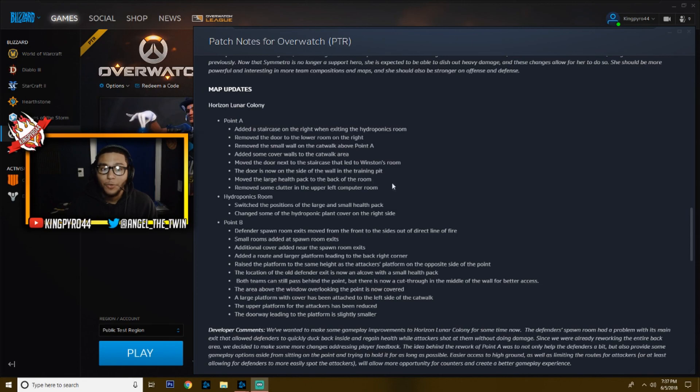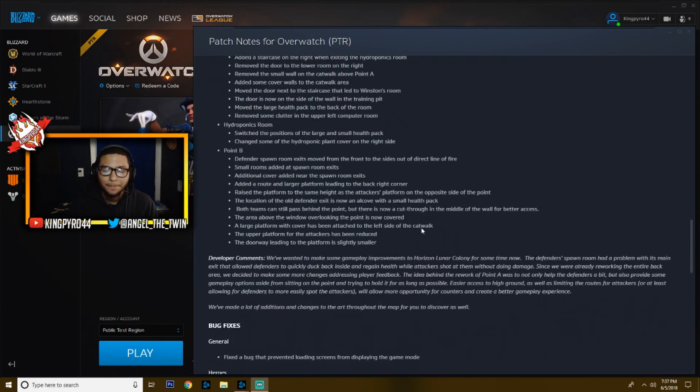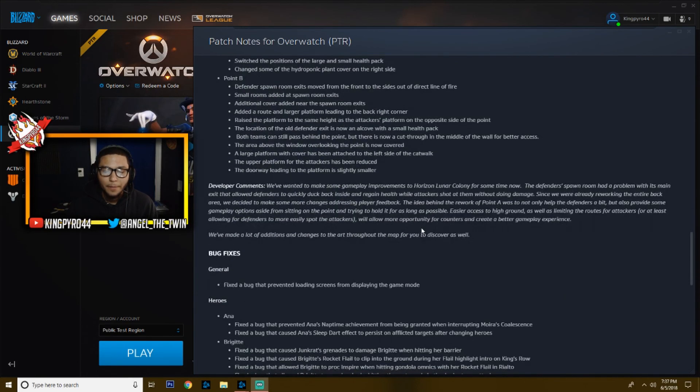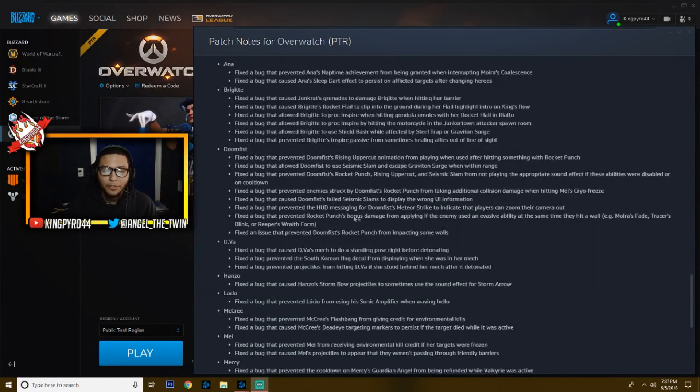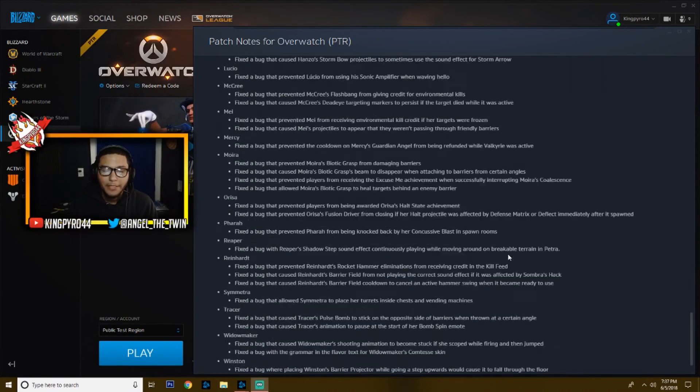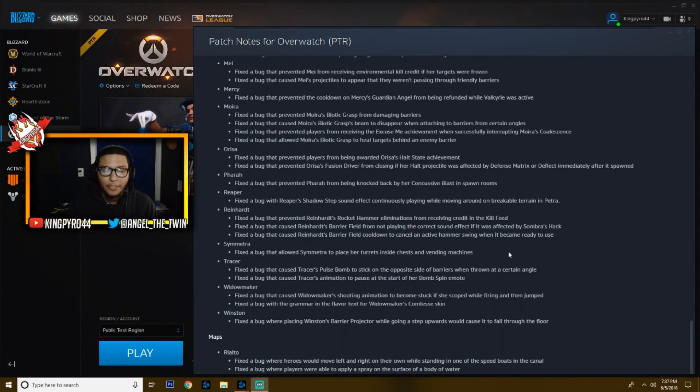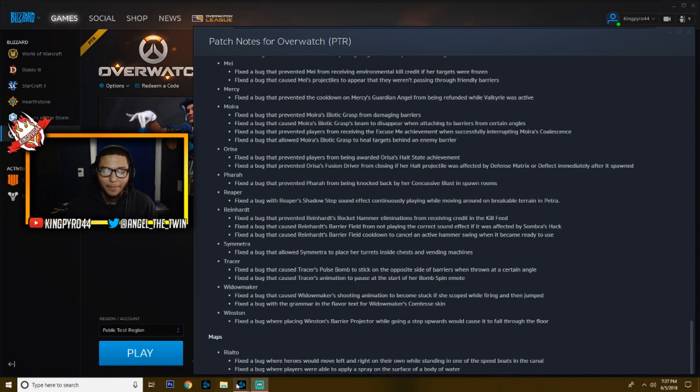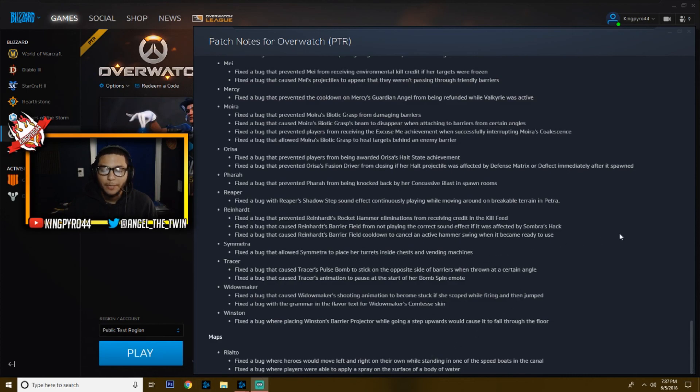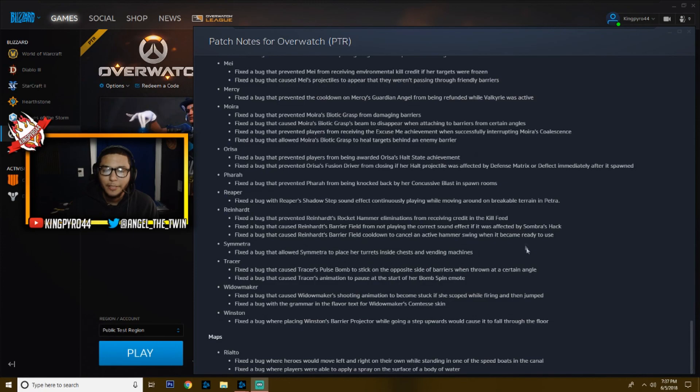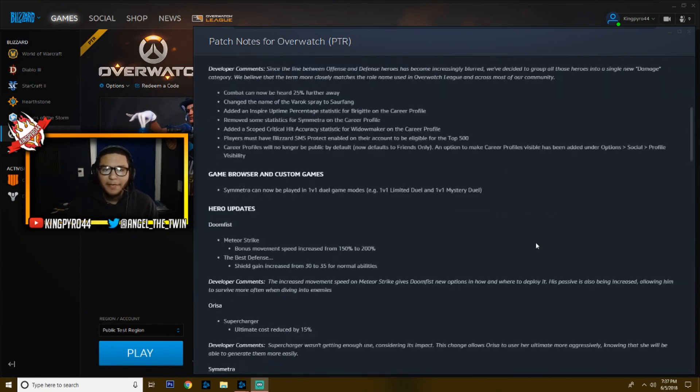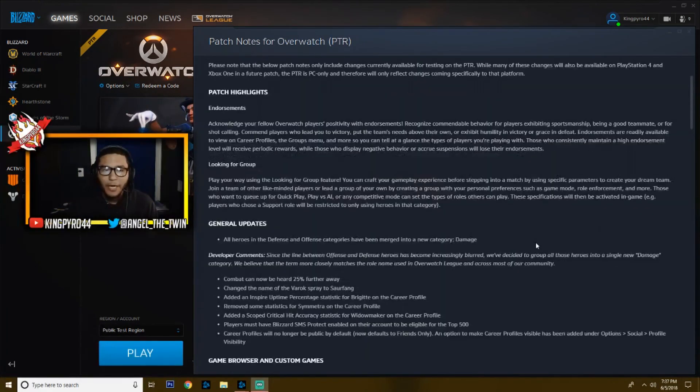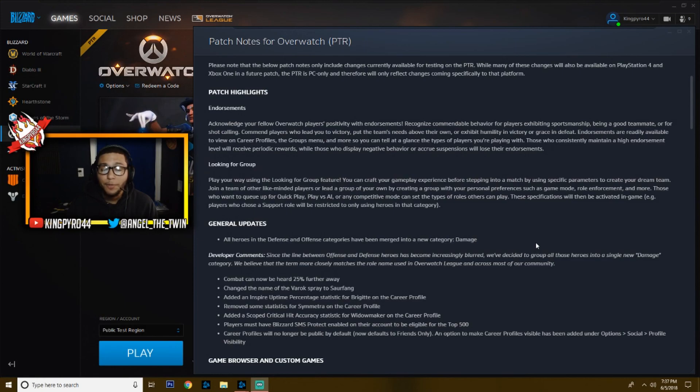As for everything else, there are just a ridiculous amount of bug fixes and maps. Rialto: fix the bug where heroes would move left and right on their own while standing in one of the speed boats in canal. I haven't even played on Rialto since it's come out. I haven't played it in quick play. I haven't played on it in competitive. It's just eluded me.